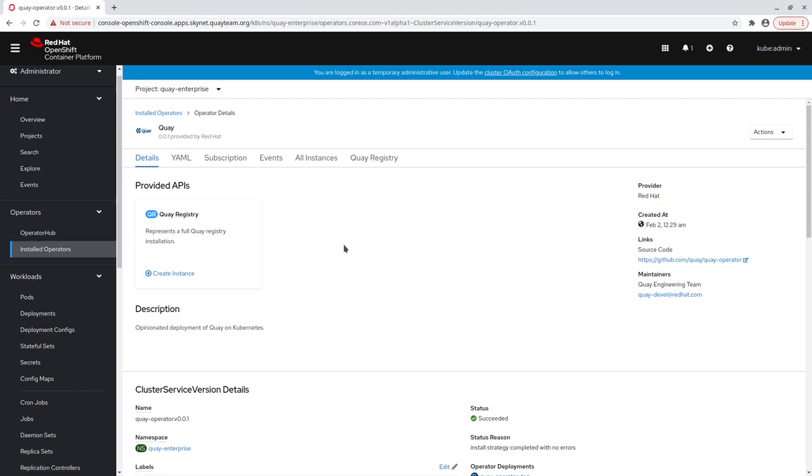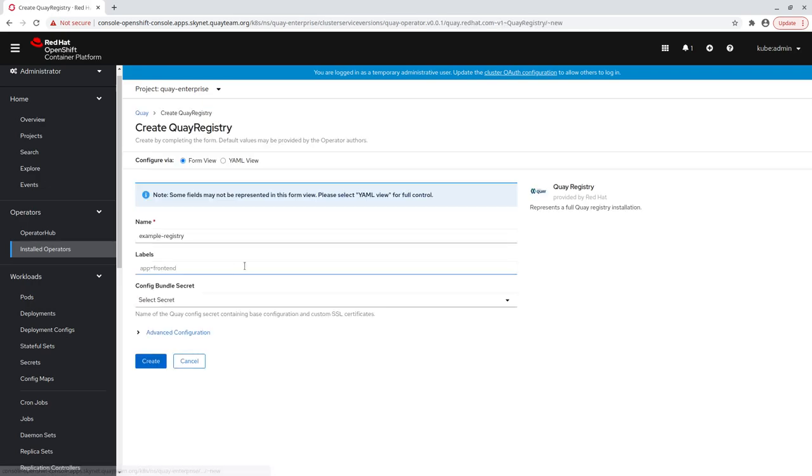First, we'll create a Quay registry object like normal, except we want to disable Clare image security scanning this time. To do this, we mark the Clare component as unmanaged. This tells the operator not to deploy any Clare-related resources and to add or remove the necessary values to Quay's config.